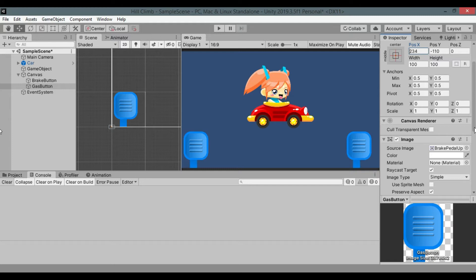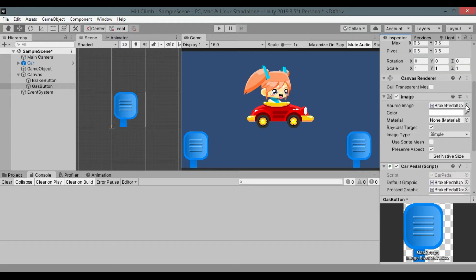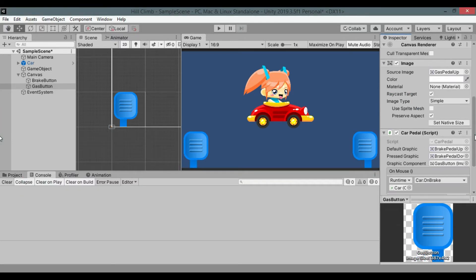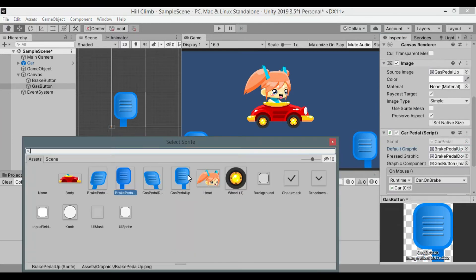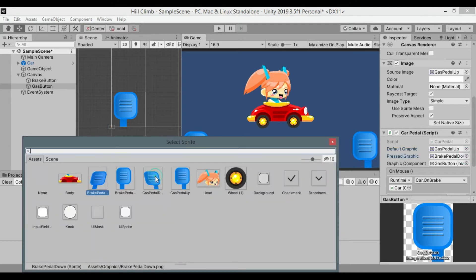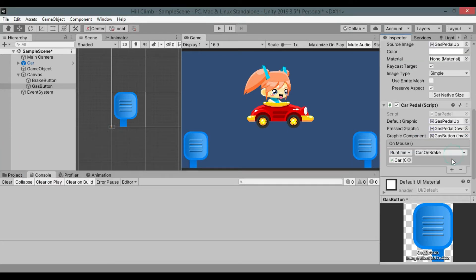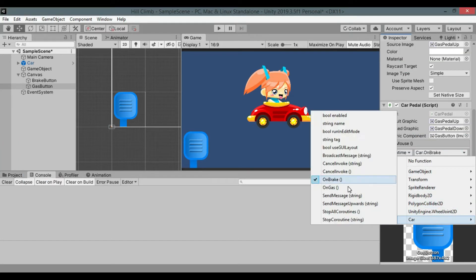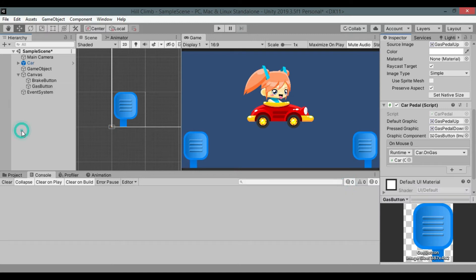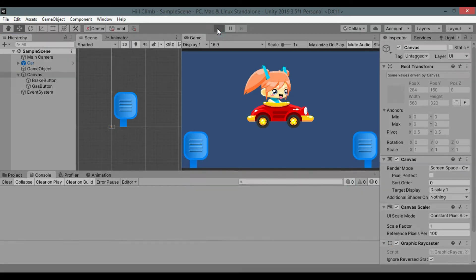Reposition it, change image sprite and car pedal script sprites. Assign image component. Add car game objects on gas method to the on mouse event. Save it and hit play.